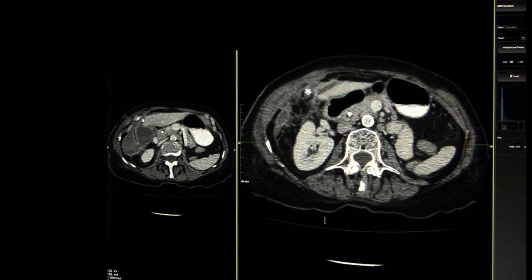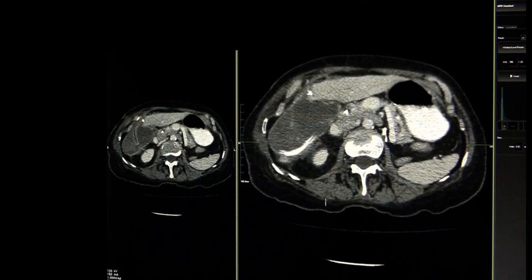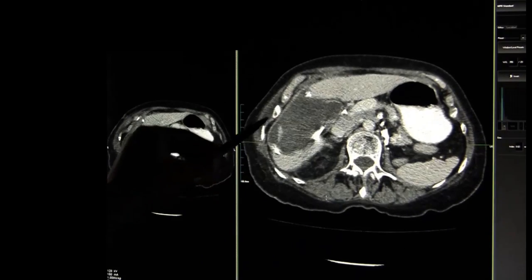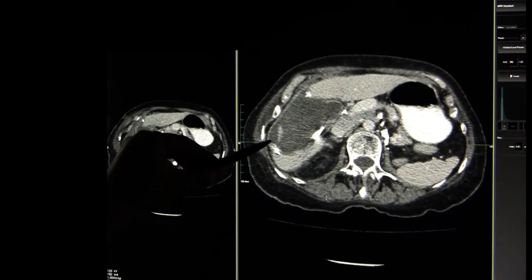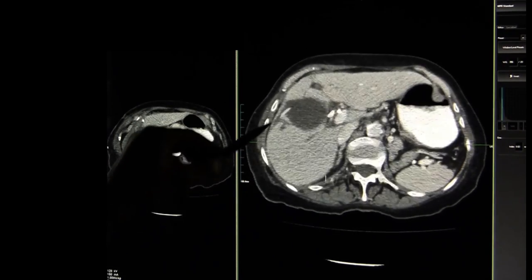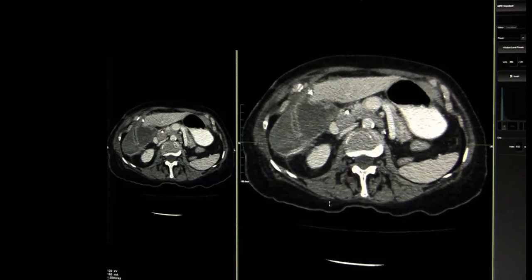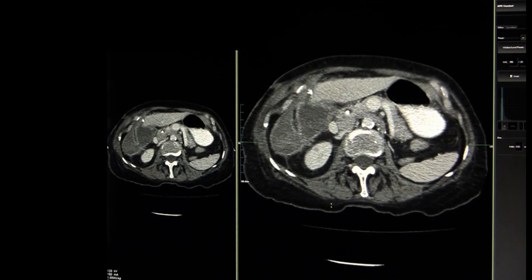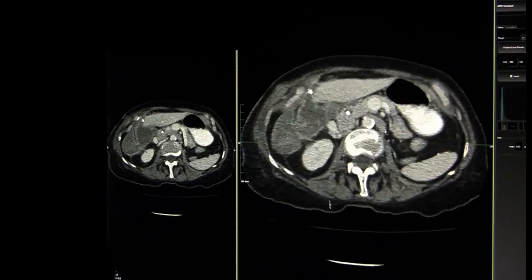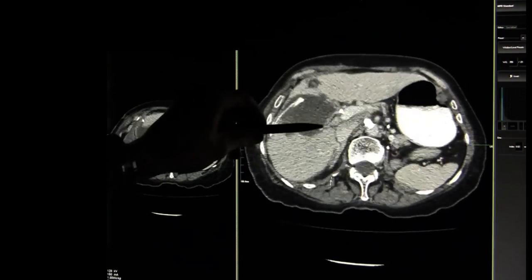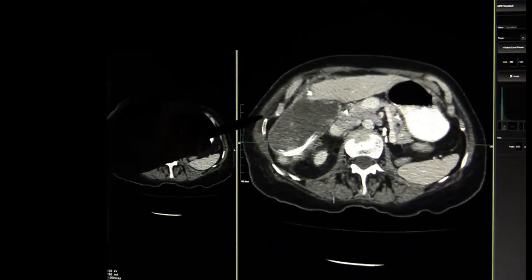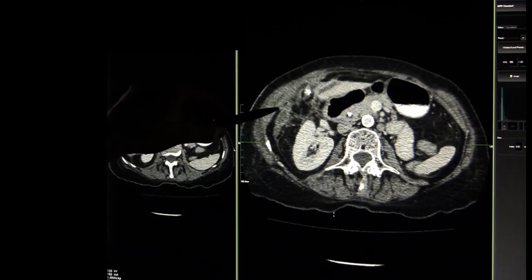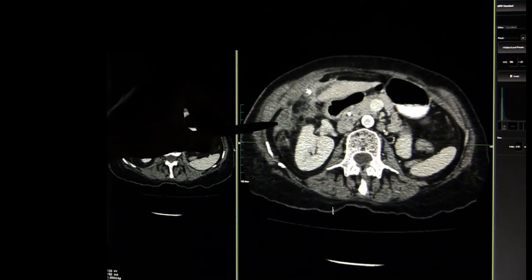What we're doing today is just a very straightforward CT-guided drainage. As you can see, there's a big collection here in the right upper quadrant. This is a complication post partial cholecystectomy for a necrotic gallbladder. There is a surgical drain but it doesn't seem to be working, so the surgeons have asked the patient to be sent down to us for a percutaneous drain.